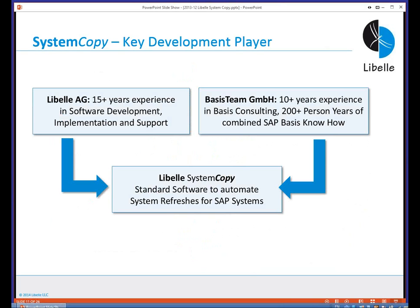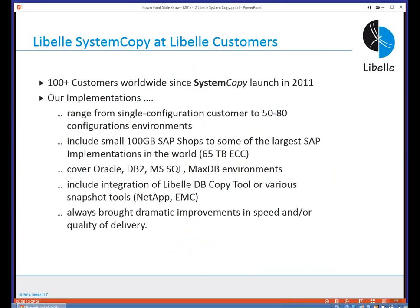Libelle worked closely with a partner — which we later acquired, so it is now a Libelle company — that had been doing SAP basis consulting with many scripts to automate system copies. They were a consulting firm, not a software development firm, while we are a software development firm but didn't have the depth of SAP basis know-how at the time. We worked together: they developed the tasks, we developed the framework, and this is how the Libelle System Copy came into existence.